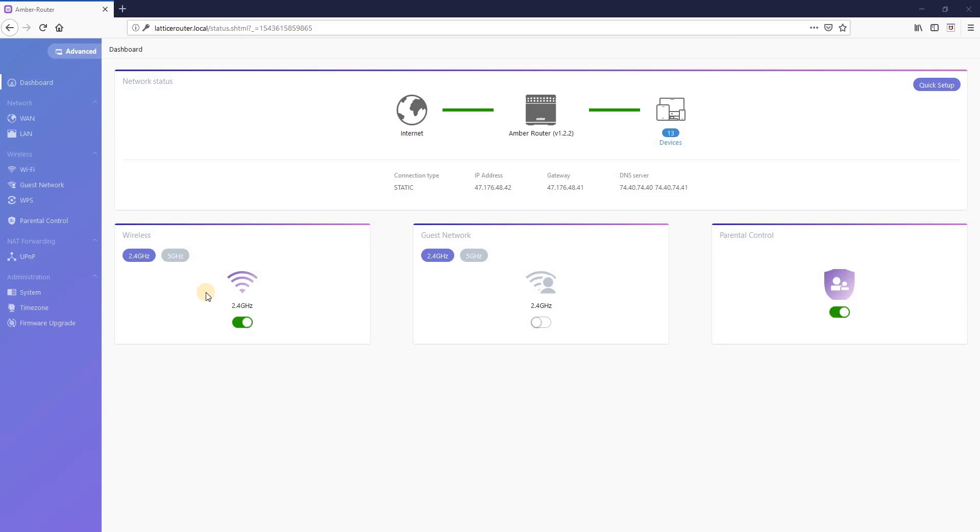Hey everyone, it's Mike here with Lattice Work Inc. In this video, I'm going to show you how to change your Amber router Wi-Fi name and password.